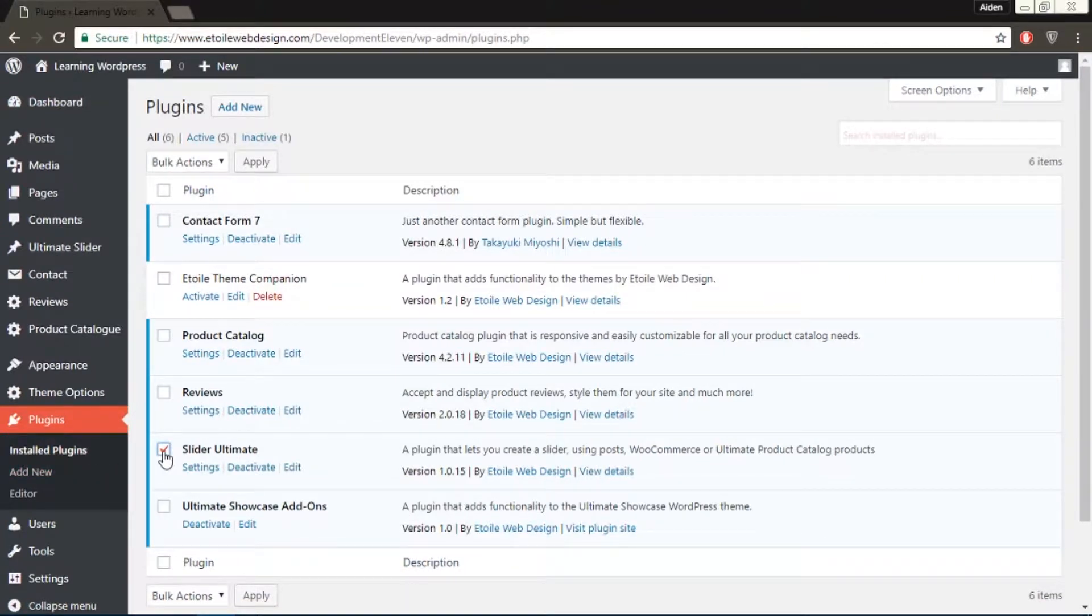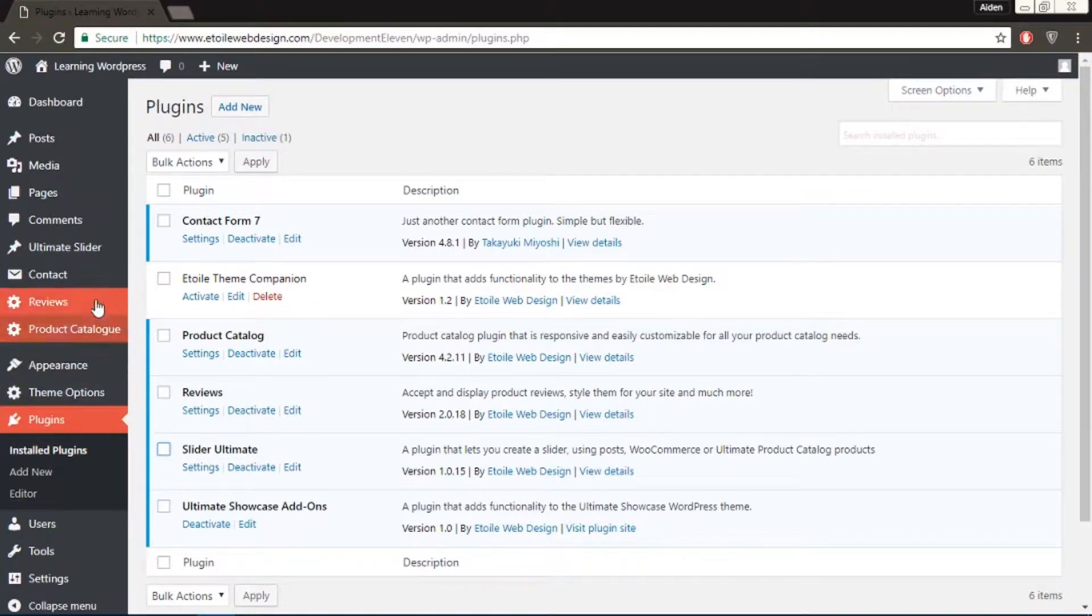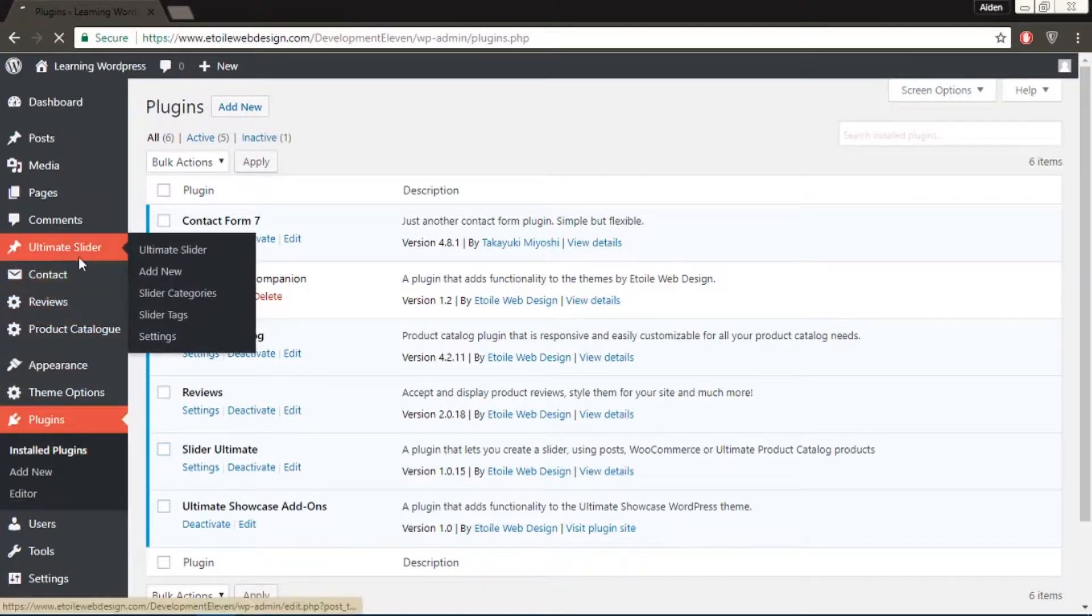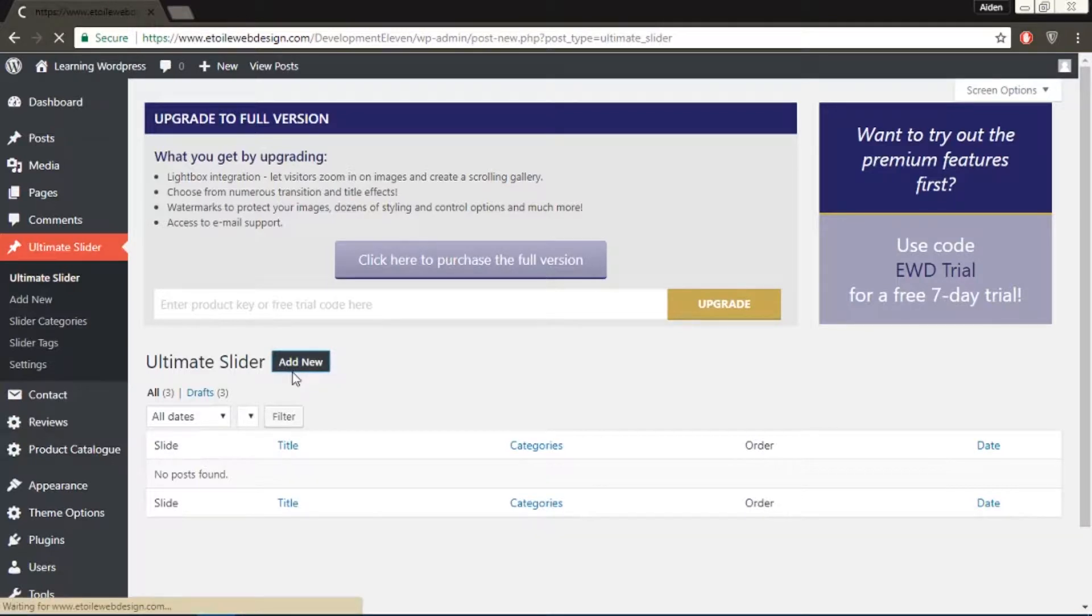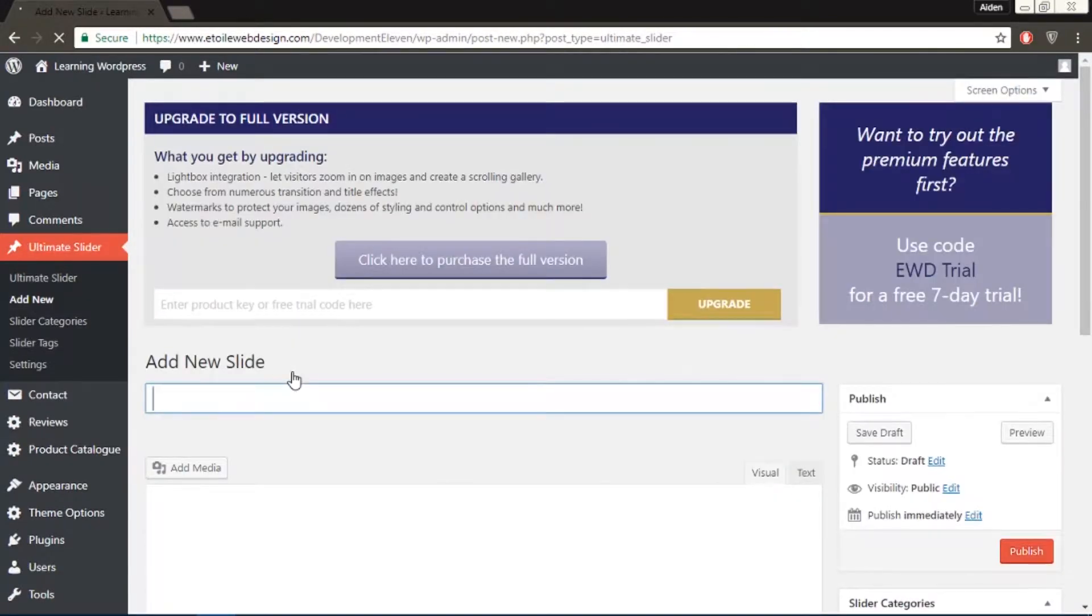Next, you'll want to make some slides. Let's create some now. To do so, go to your WordPress admin menu and click on Ultimate Slider. After that, click on Add New.